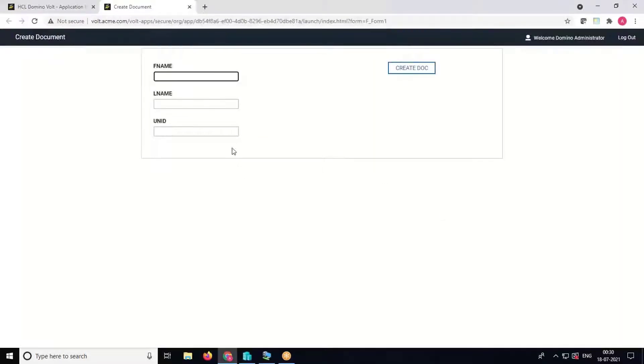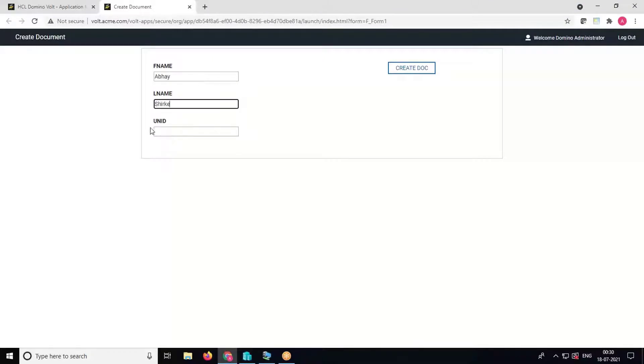Now launch the form and put some data here. We will keep the UNID blank because we are fetching the UNID from the backend.